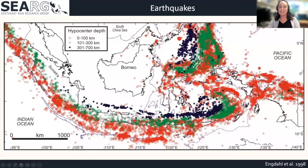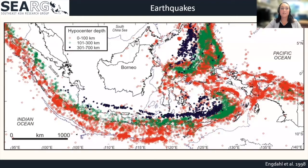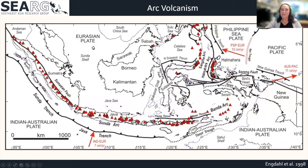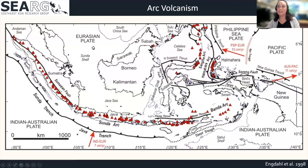To this day, Southeast Asia remains incredibly active. Even now, it is still driven primarily by subduction. This map shows the hypocenter depth of earthquakes around the region and really nicely highlights these subduction zones. This also shows that these subduction zones are the main driver of modern seismic hazards.